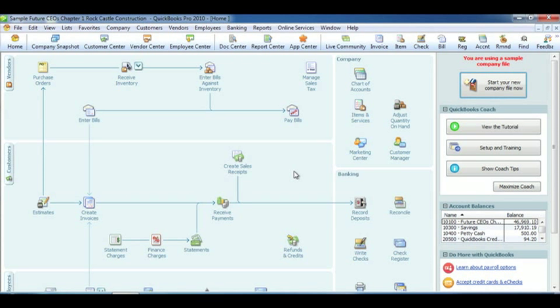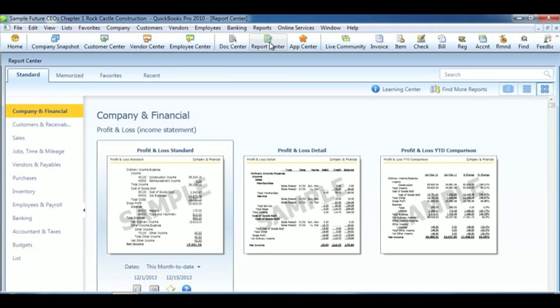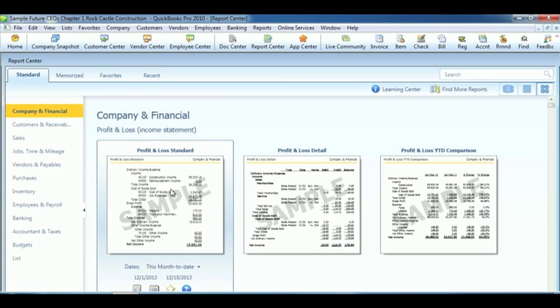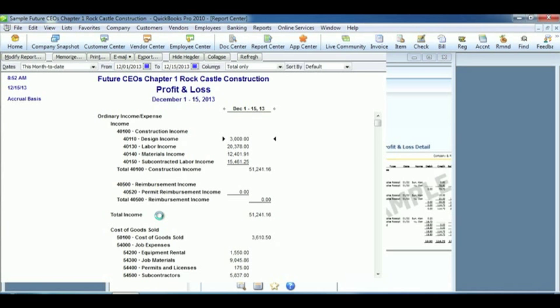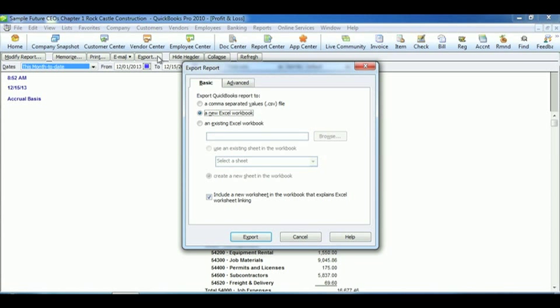The first thing to do when exporting a spreadsheet to Excel is to go to the Report Center. I'm just going to pick any report. Profit and loss sounds good to me. So once we open it up, go up to Export. Now you have two options when exporting. You can either export to an existing Excel spreadsheet. Using the Browse feature, you would find that. Then you would put it in an existing spreadsheet or a new spreadsheet.